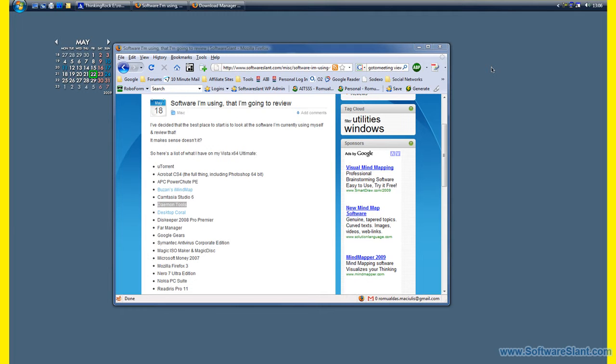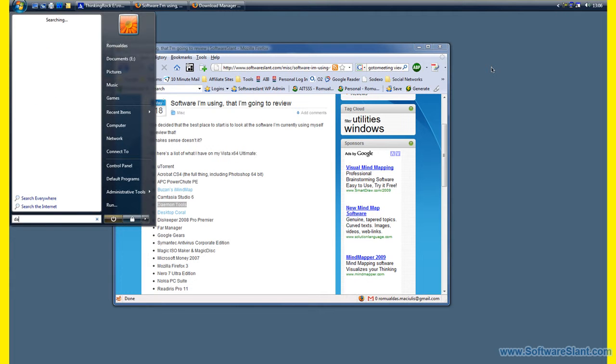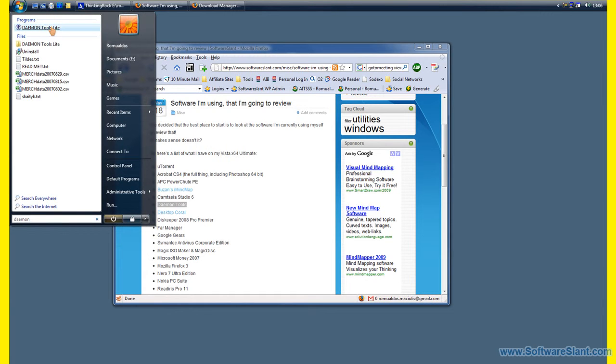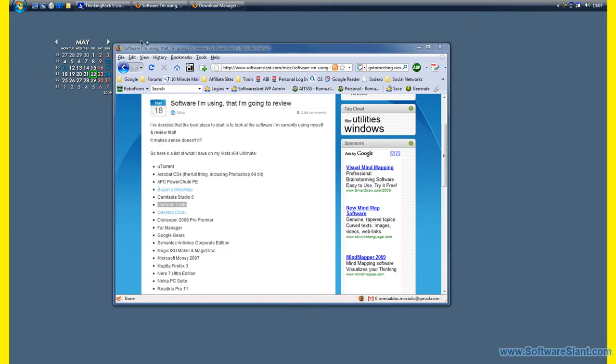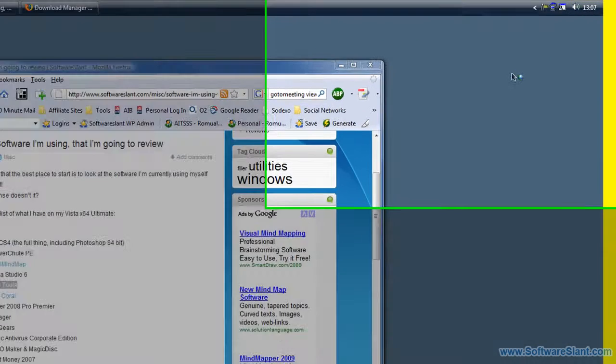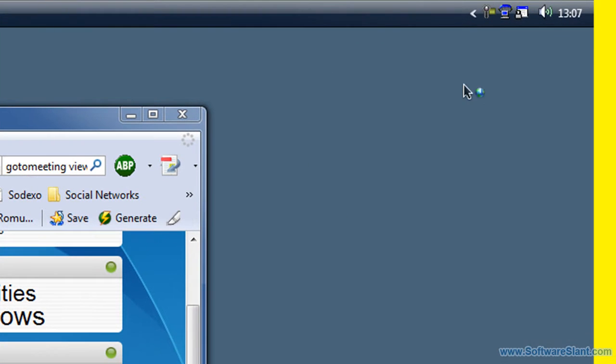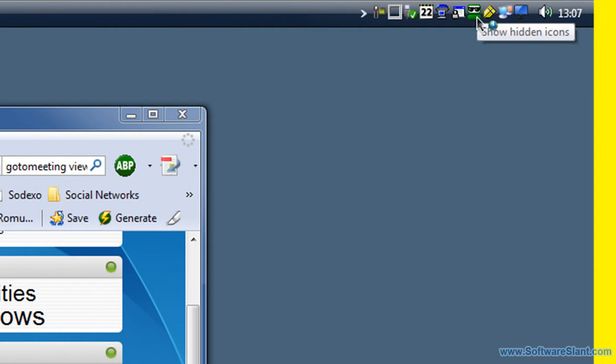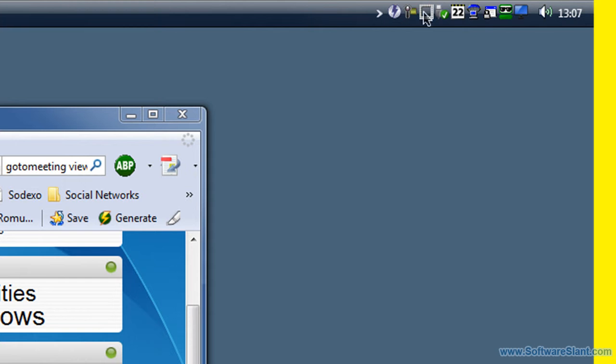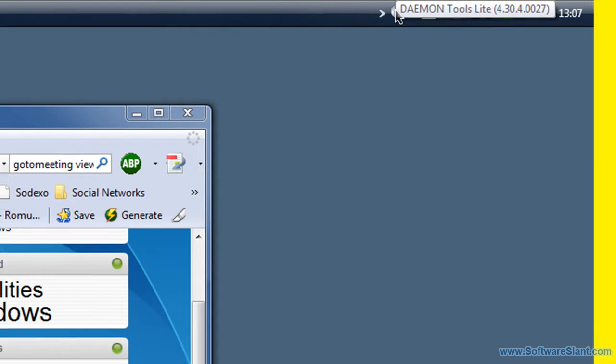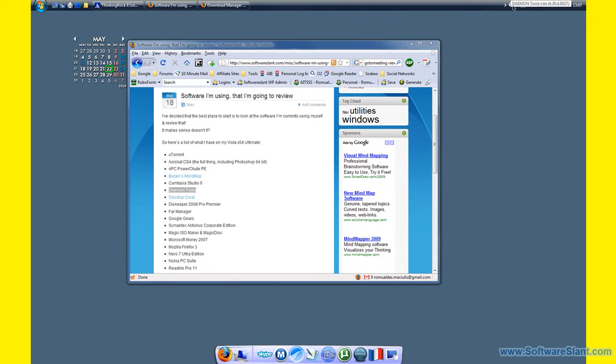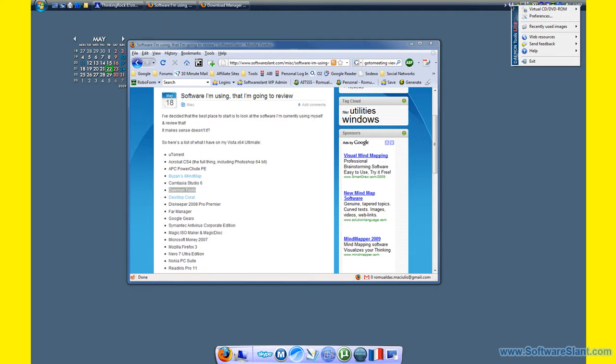So this is how it works. If I just open the program Daemon Tools, there's a tray icon after that, here it is. To mount a DVD or CD image, it's as easy as going here.